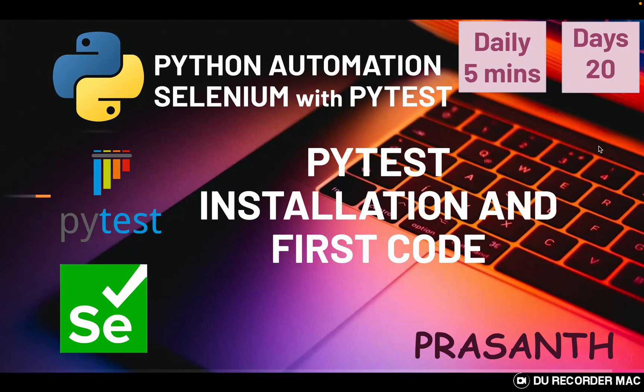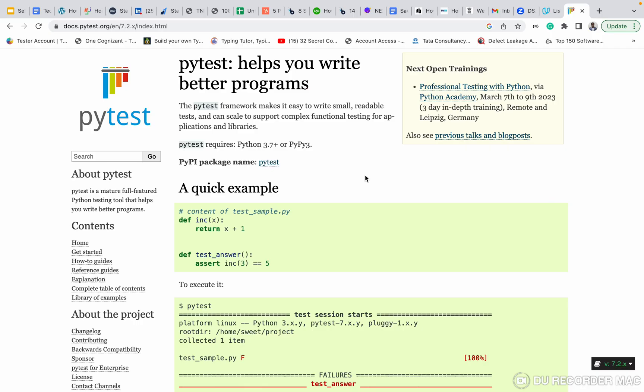Hello everyone, this is your Prashant. Welcome to Python Automated Selenium series. Today we are going to see the PyTest installation process and our first code in PyTest, like Python's official website. If you need any documentation, go to this website and you can get that.